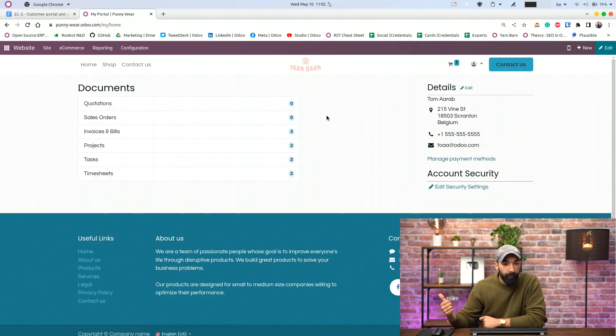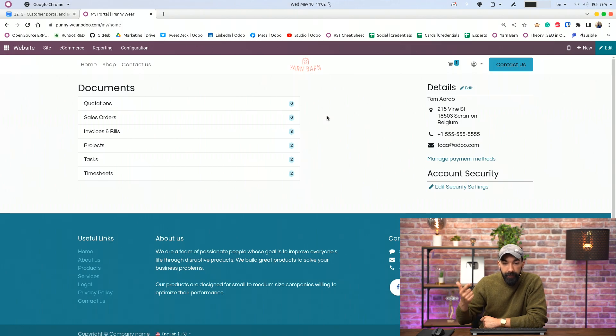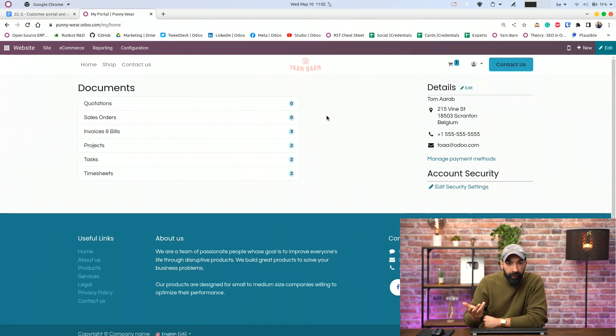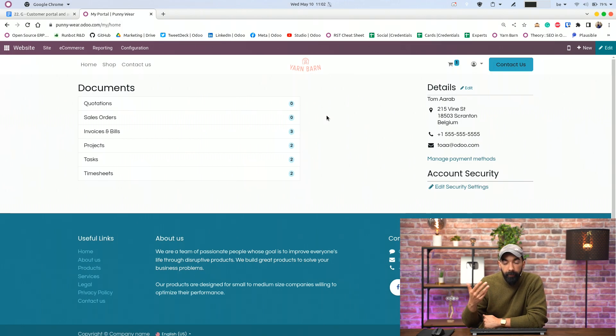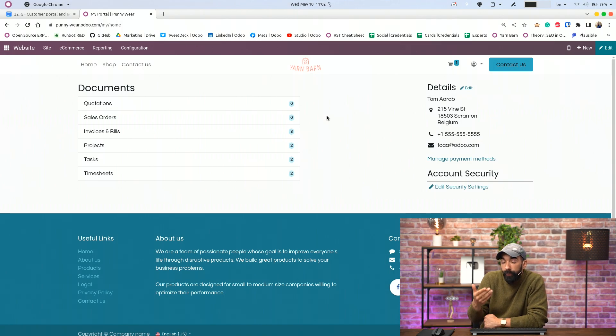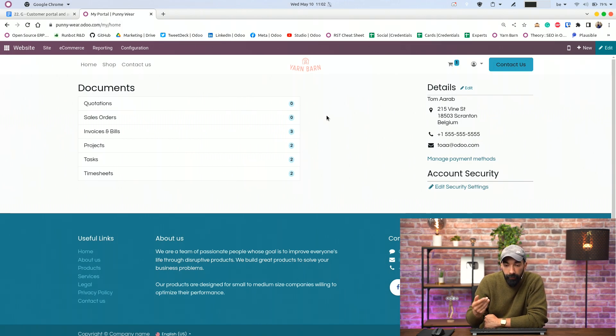And from here, they can access the quotations, their sales orders, their invoiced bills, projects, whatever they have ordered, or anything related to your website and their accounts.